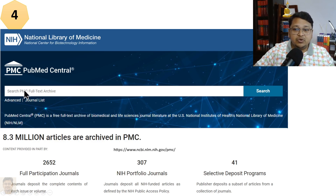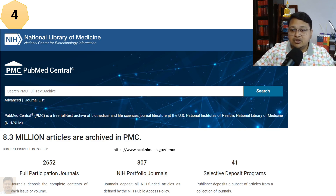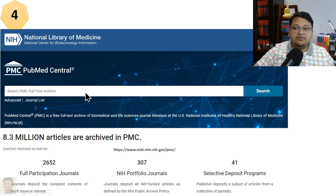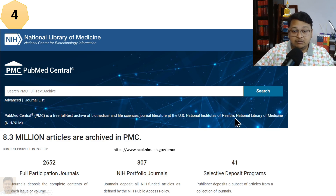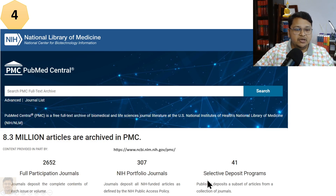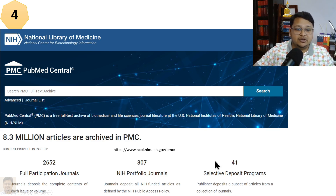PMC articles are open access, so you can have full access to them. You can search for full-text articles via PubMed Central. The content is focused on biomedical and life sciences. Journals participate through full participation, NIH portfolio journals, or selective deposit programs — where a publisher deposits a subset of articles from their journal collection.